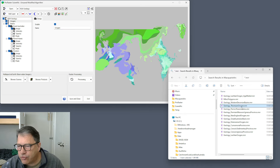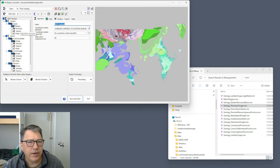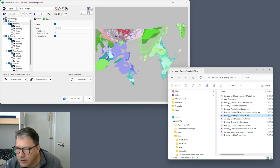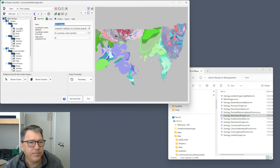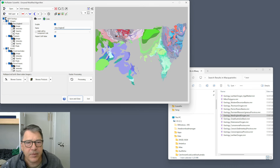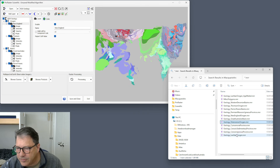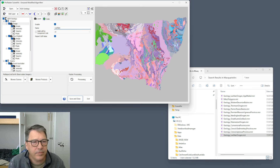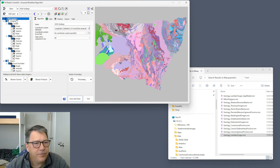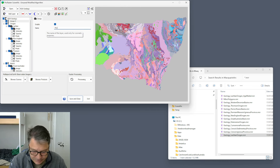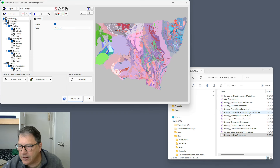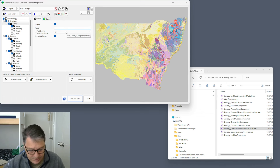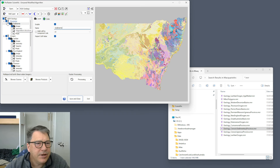I'll select the Origins group and drag in the Thompson, New England, and Lachlan origins. Then add a new group called 'Provinces' and add the Cenozoic Sedimentary Province, renamed 'Sediments'. Now I have three groups — Basins, Origins, and Provinces — each with a number of layers.